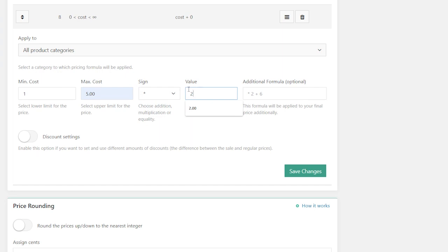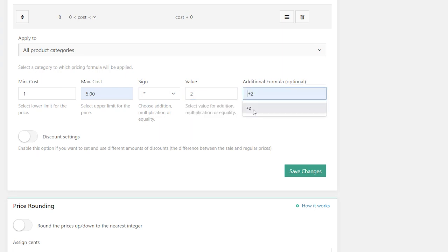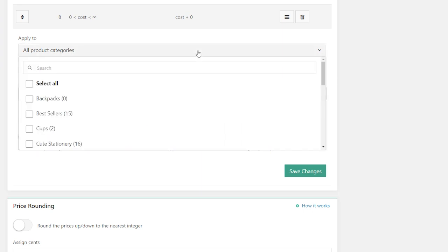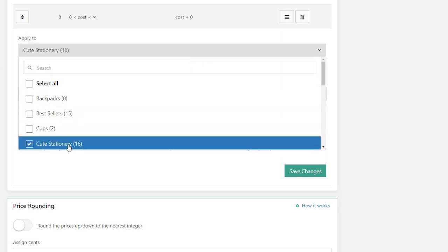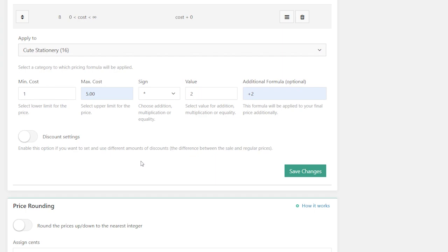If you need additional rules for your formula, you can use additional formula options. Formulas can be applied not only to all product categories, but also to certain ones. Just select the necessary category from the drop-down menu. Click Save Changes to add your formula.